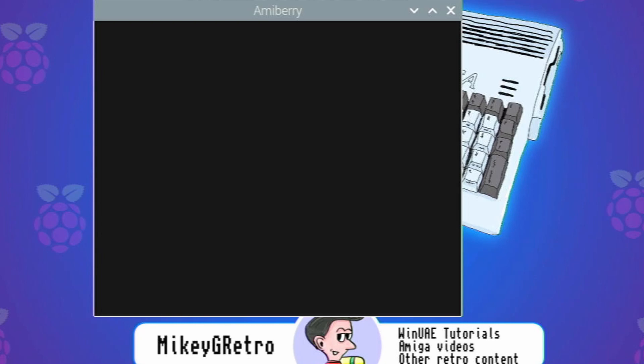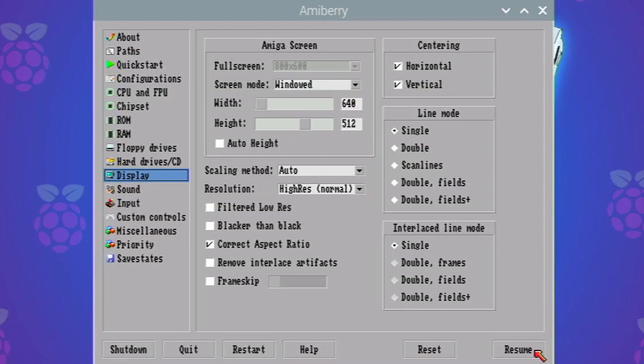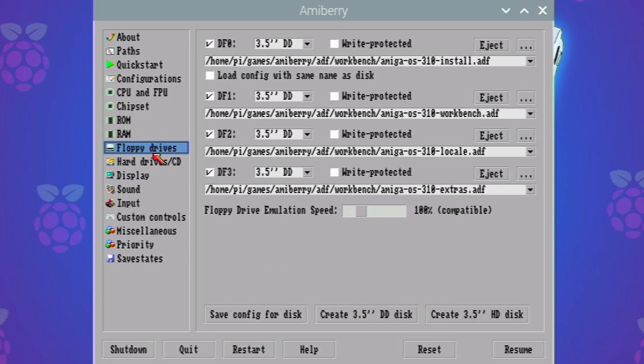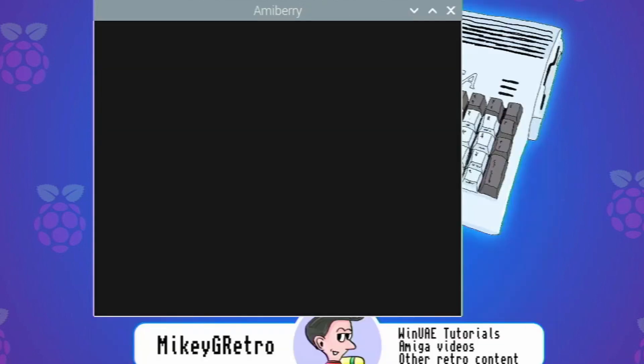And what I'm also going to make sure that I'm doing as well, because I bet it's changed it if I press F12. Just jump into floppy disks. Yeah, it's changed it to 100 speed. Make sure that's all set on turbo and then resume.